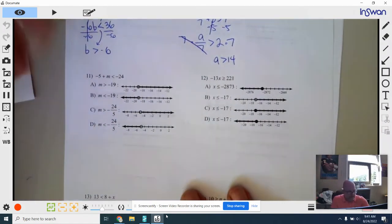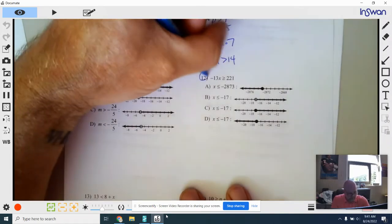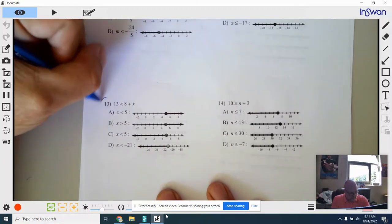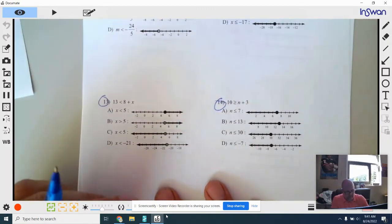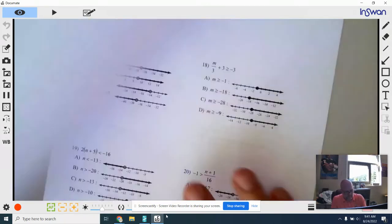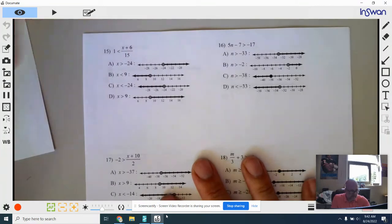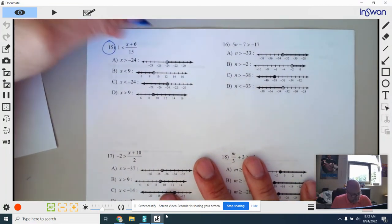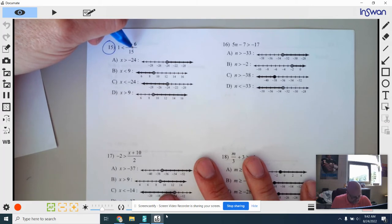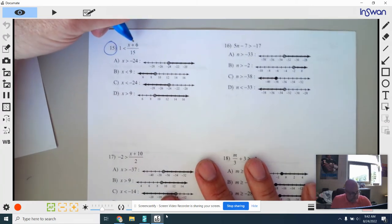You guys are probably ready to work on your own. You can do numbers 11, 12, 13, and 14. Number 15 — we didn't really talk about ones like this yet, so let's just do this one together.